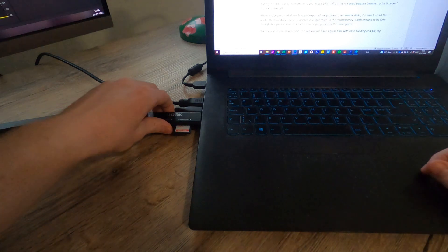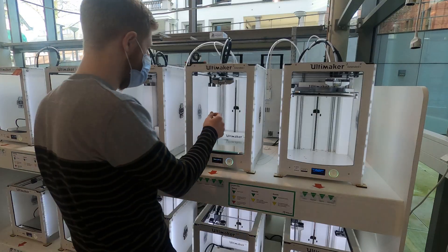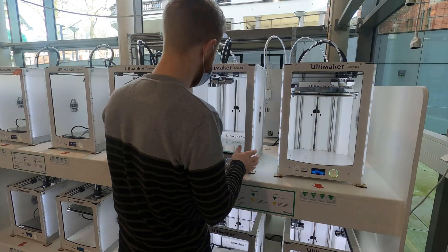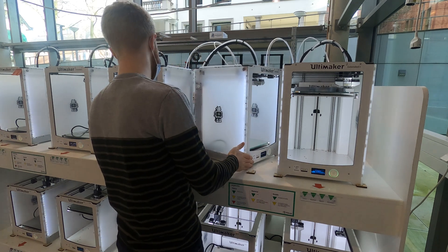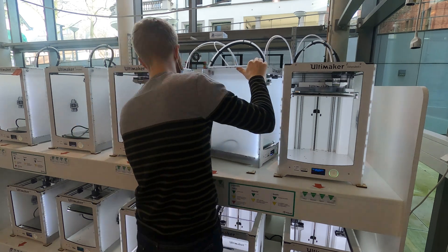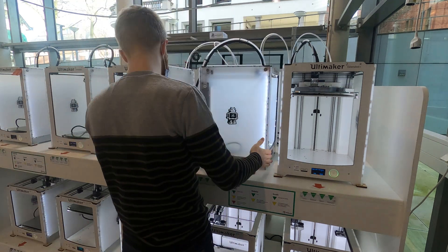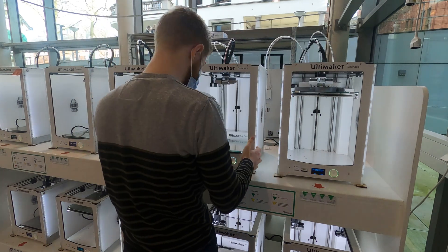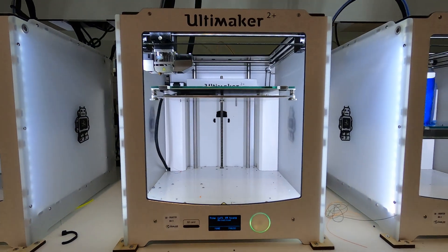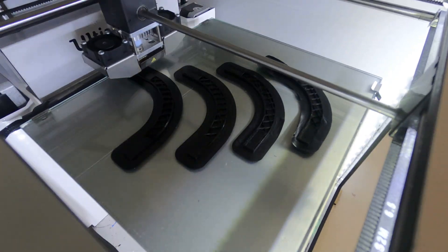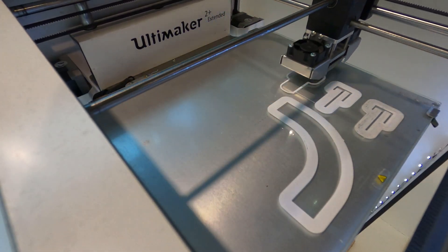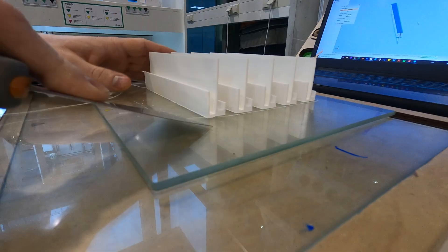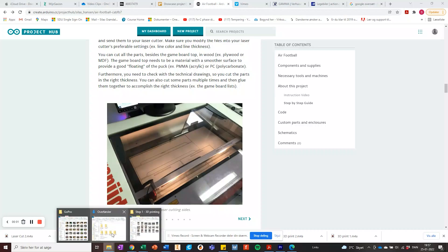When you have prepared all the files and exported the G-codes to removable disks it's time to start the print. The boundaries must be printed in a light color so the transparency is high enough to let the light through. But you can choose whatever color you prefer for all the other parts.